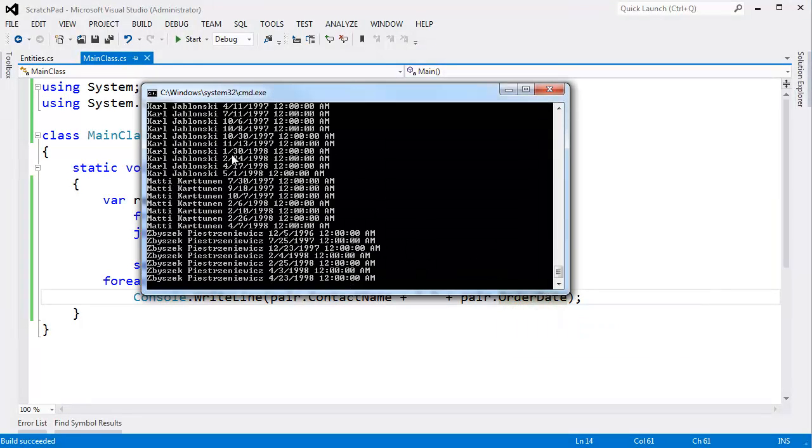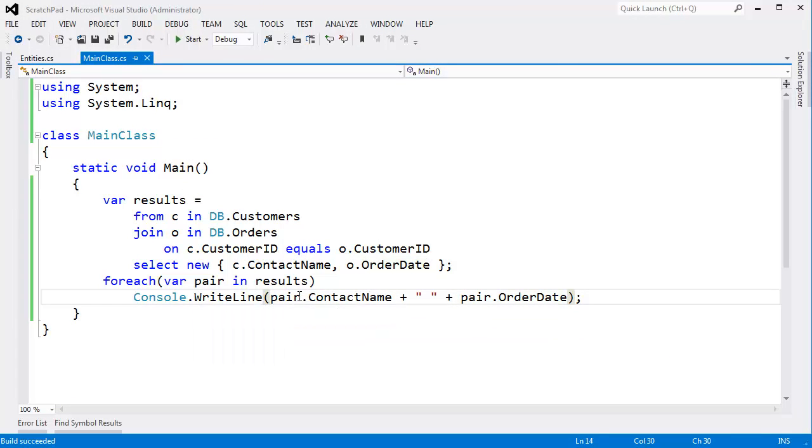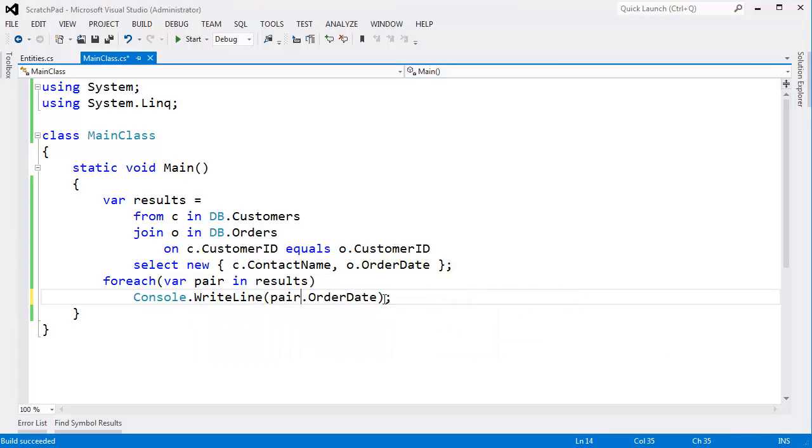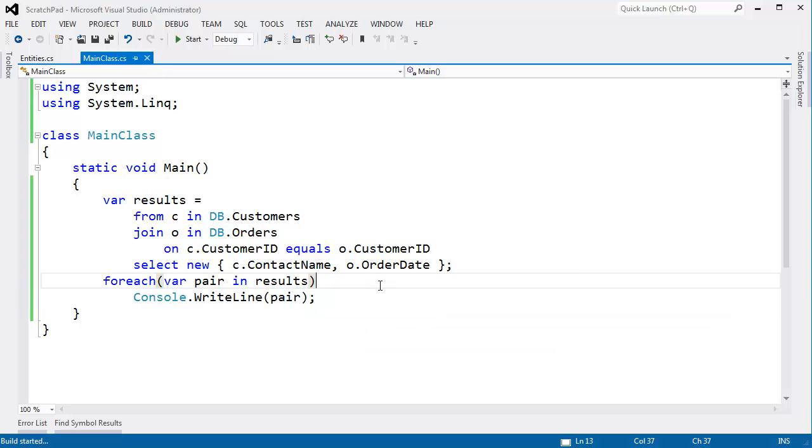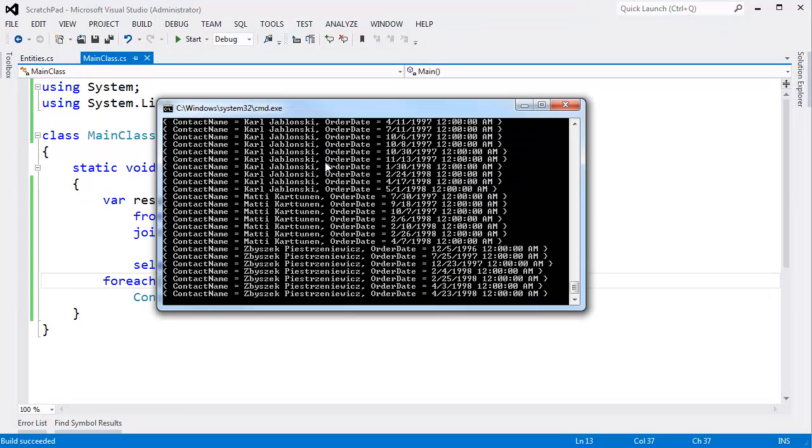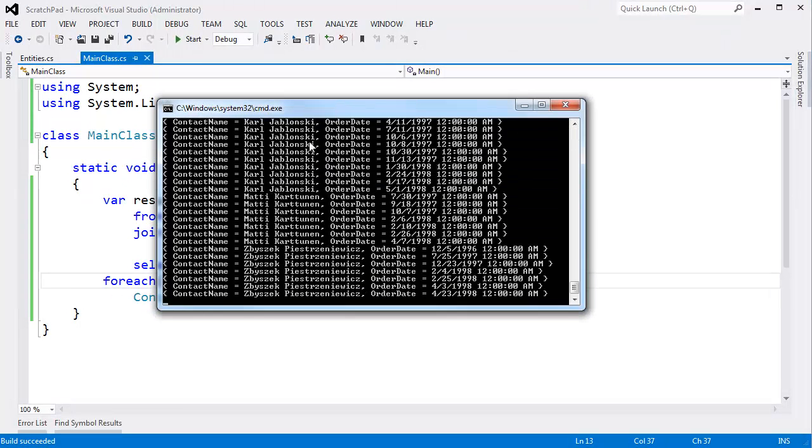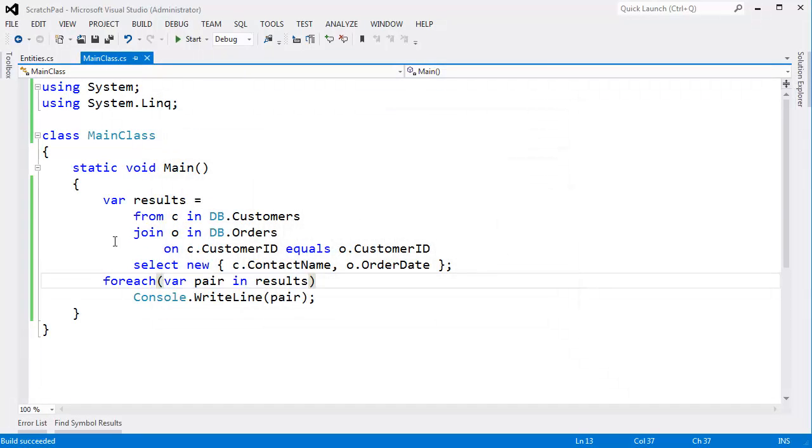Control F5 on that. Same results. Very cool. Or I could just say right line pair and let the compiler generated toString do the print for us. So here we go. ContactName equals this. OrderDate equals that.